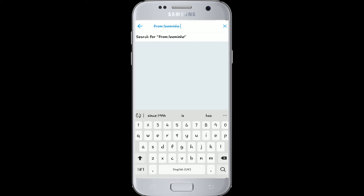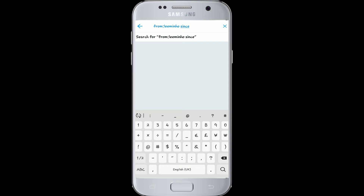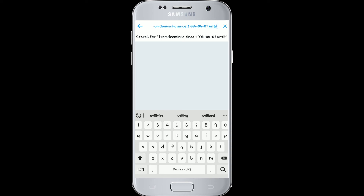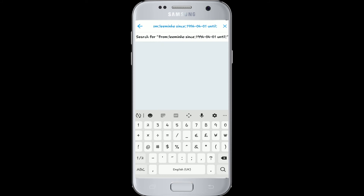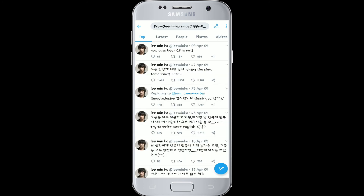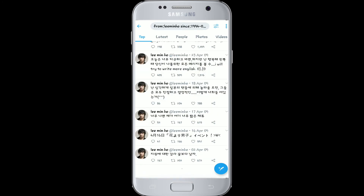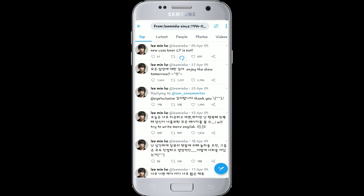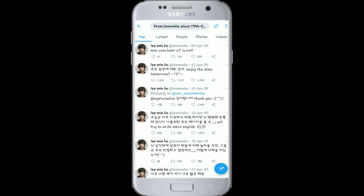To search for tweets by date range, type 'since:' after the username and the colon sign, and enter your date in the year-month-date format. Give a space again and type 'until:' and the colon sign, then type in the year, month, and date again, and search. Now you'll see the search results of the old tweets you were looking for from the certain person, from the chosen dates to the latest date you chose.